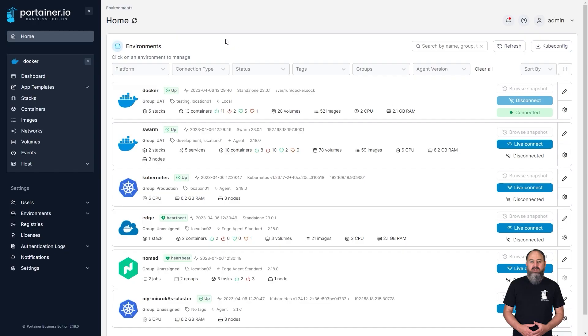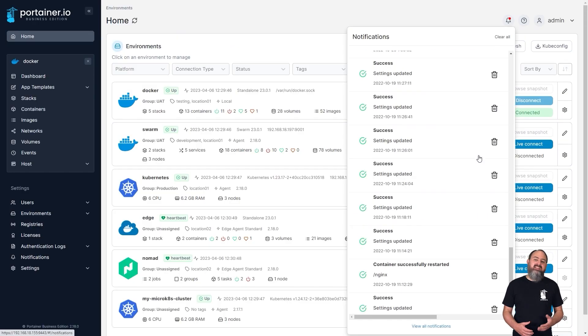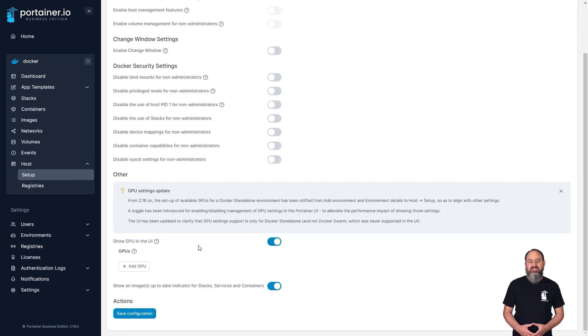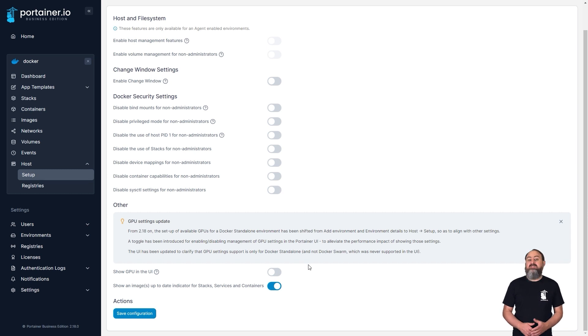One of the first things you might notice in 2.18 is a snappier UI. We've made a number of changes to the Portainer interface in this version to improve load times across the board, with some specific changes around the number of notifications displayed, adding the ability to disable GPU functionality on environments where it isn't needed, and streamlining the environment API calls made throughout the app.